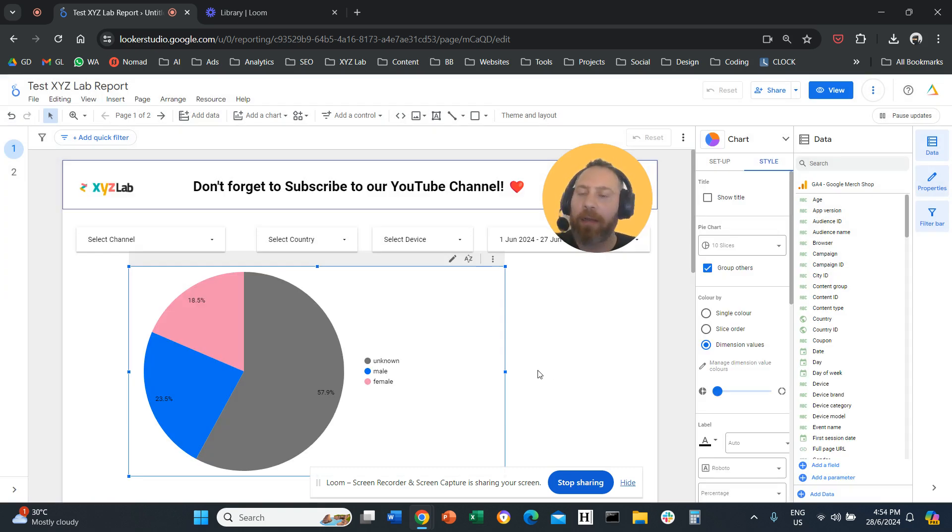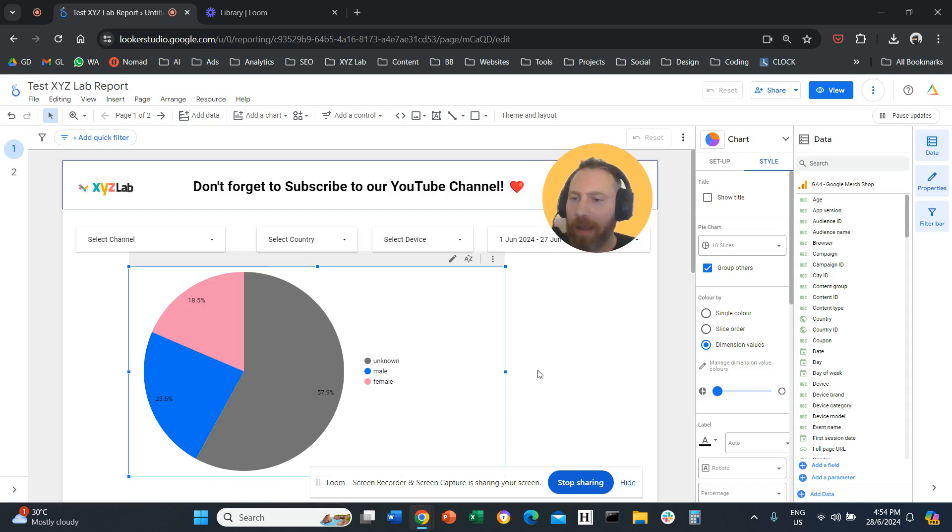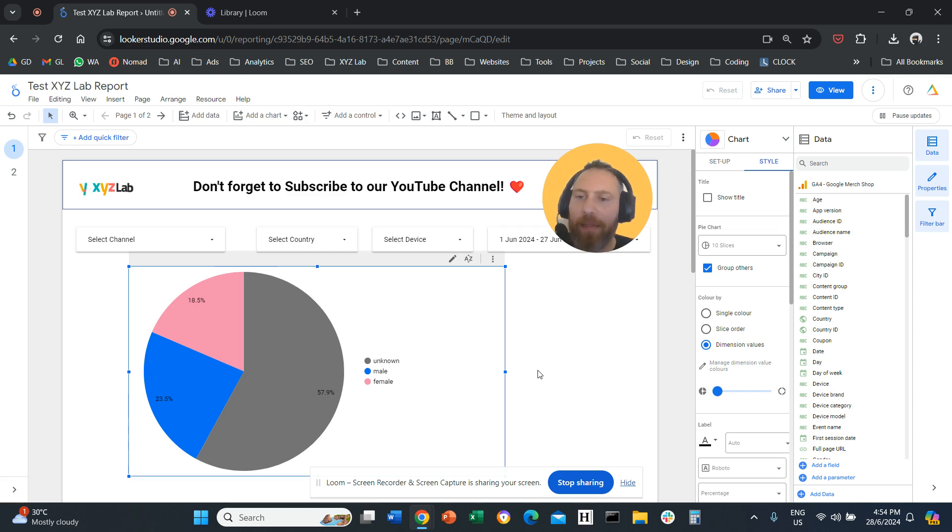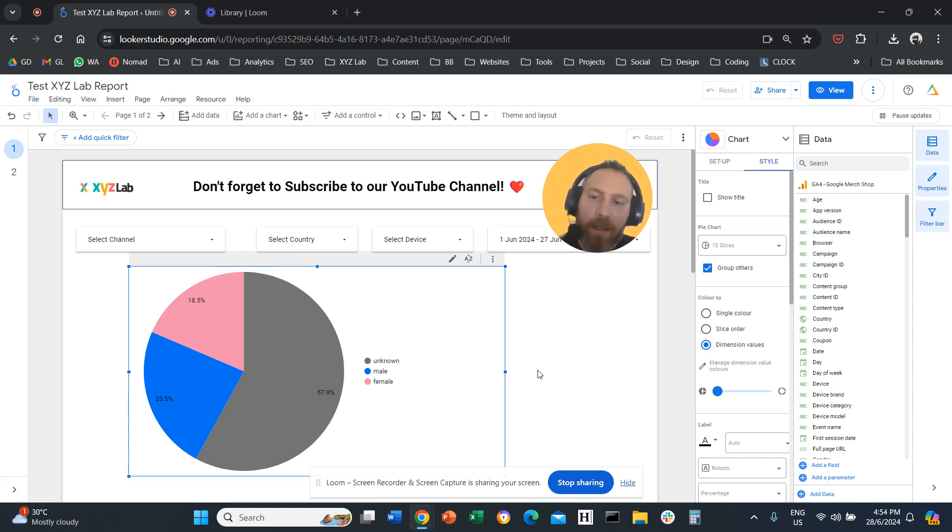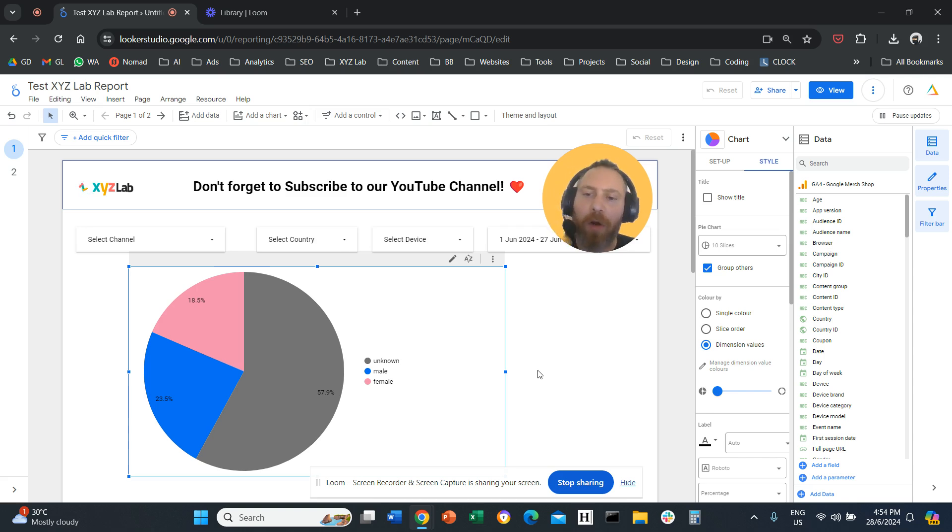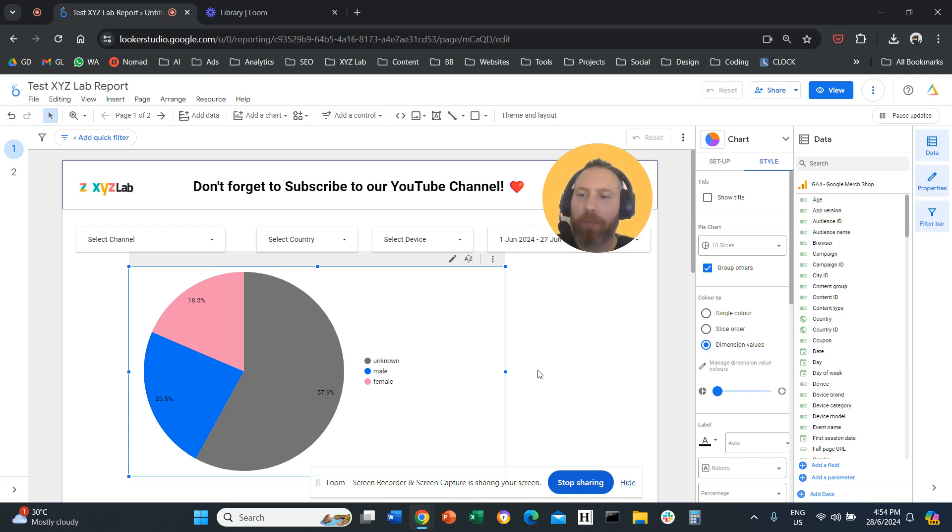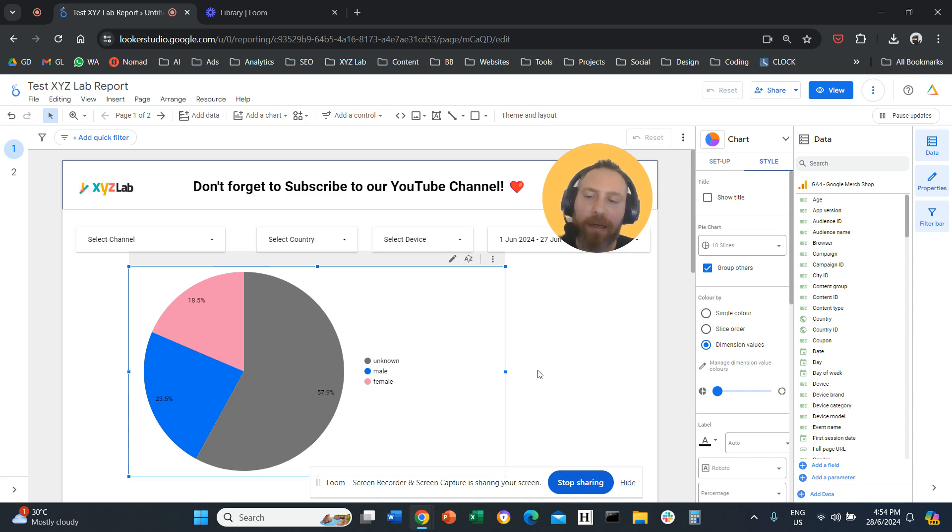So you can see that we manipulated the slice colors for male, female, and unknown, and everything looks great. So that's how you can change the slice colors in the pie chart on Looker Studio. That's it for today. I hope you were able to solve your problem and make a lot more beautiful pie charts. Have a great day in any time zone and see you.